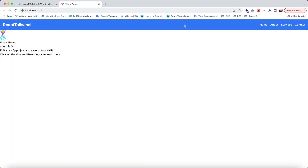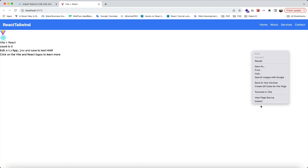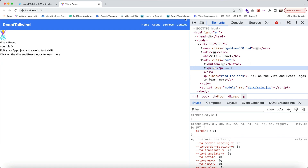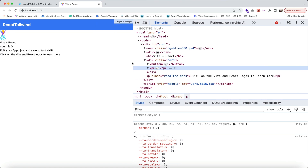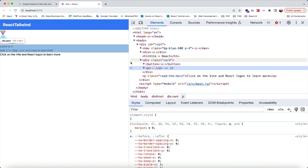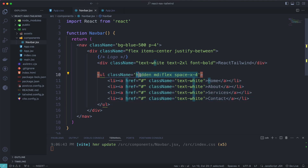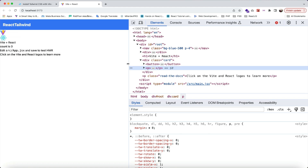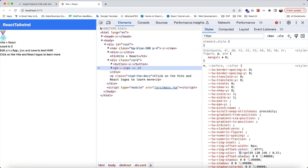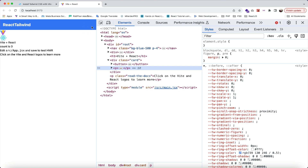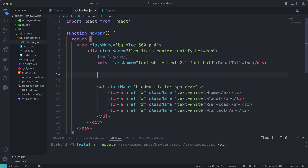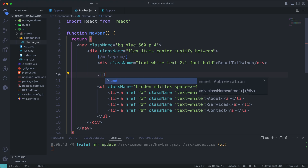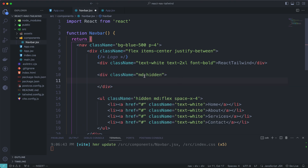Let's test the responsiveness using the browser dev tools. Drag to a small screen size — as you can see, our menu disappears because we're using the hidden class. Next, let's create the hamburger icon so we can click and toggle our menu on small screens. Above the ul, create a div with class md:hidden so the button disappears on medium screens.